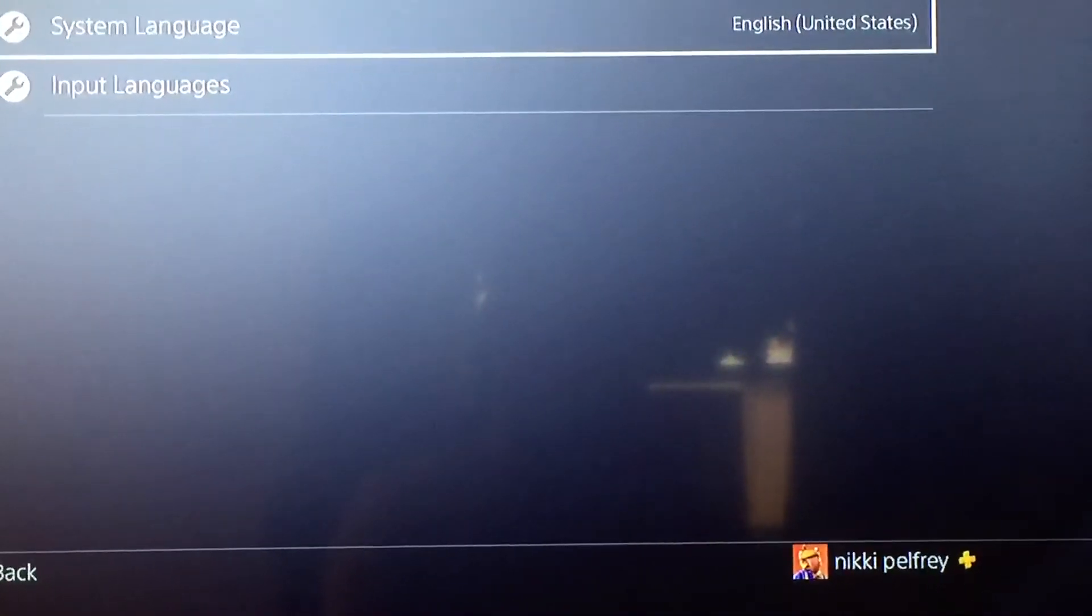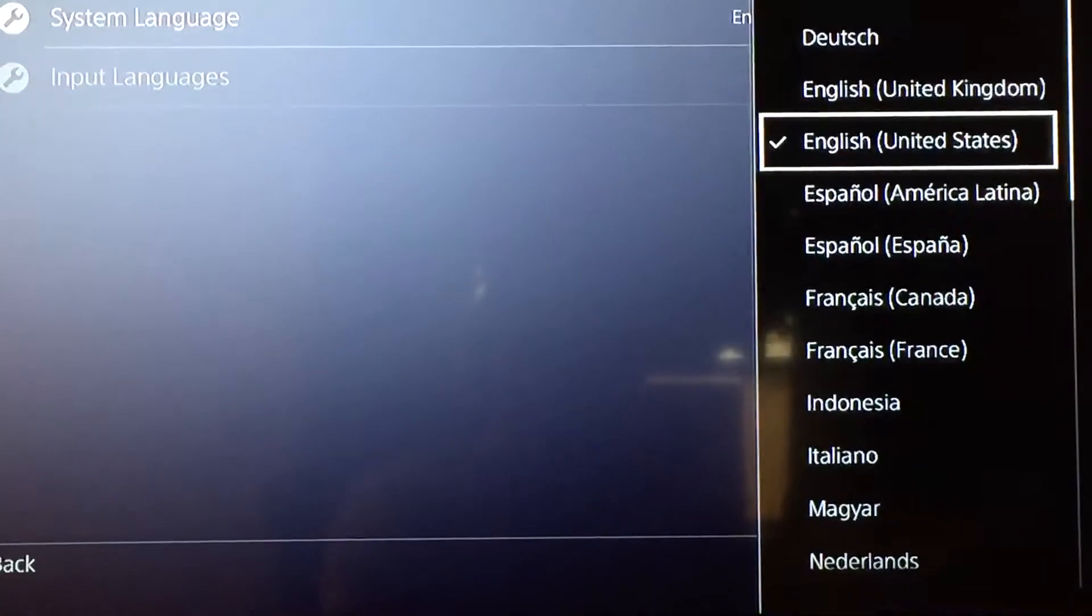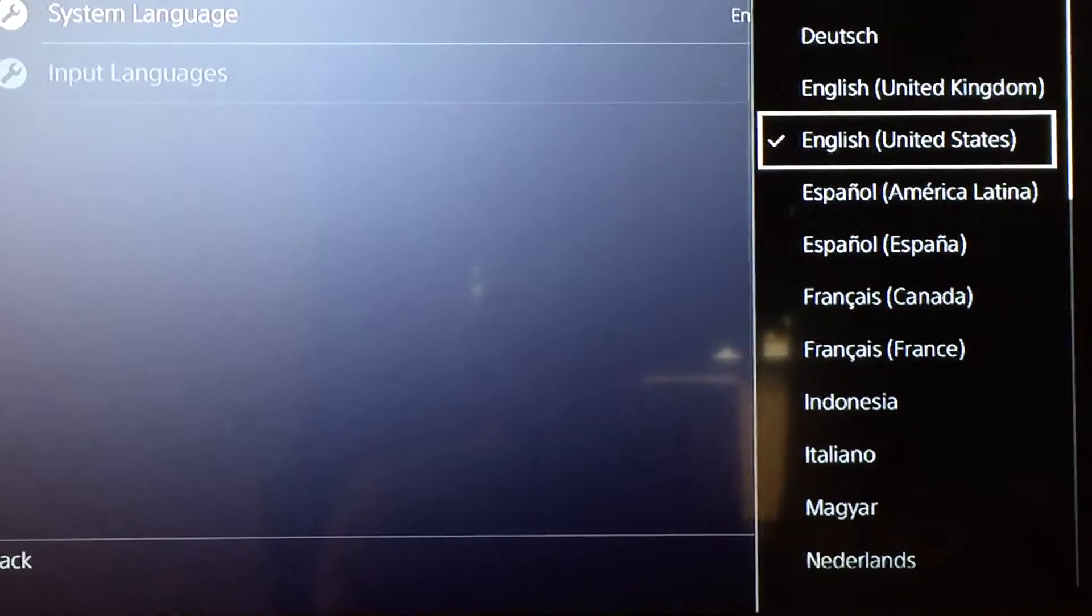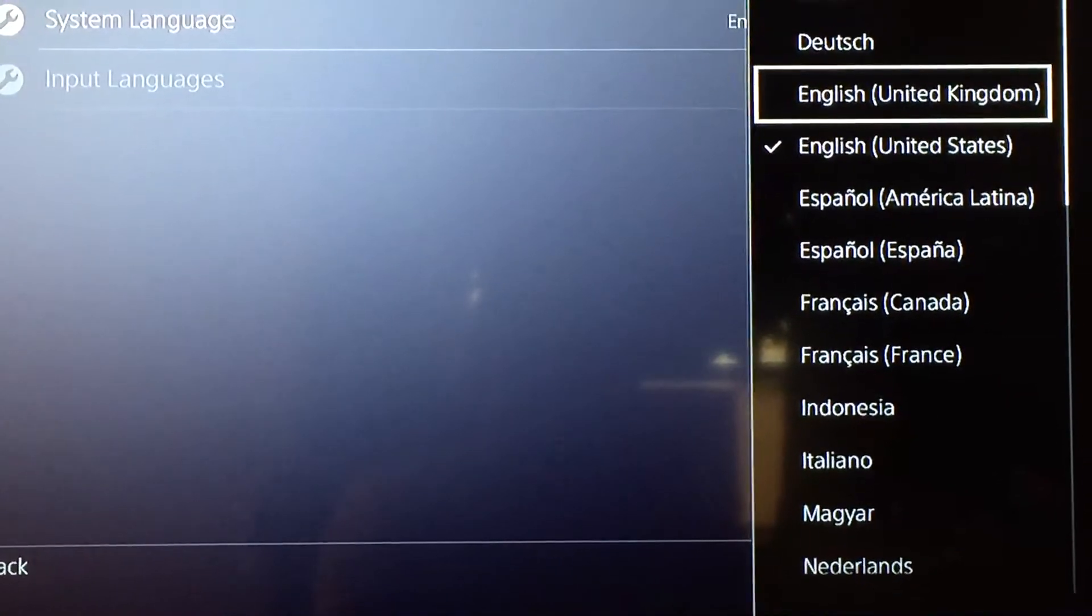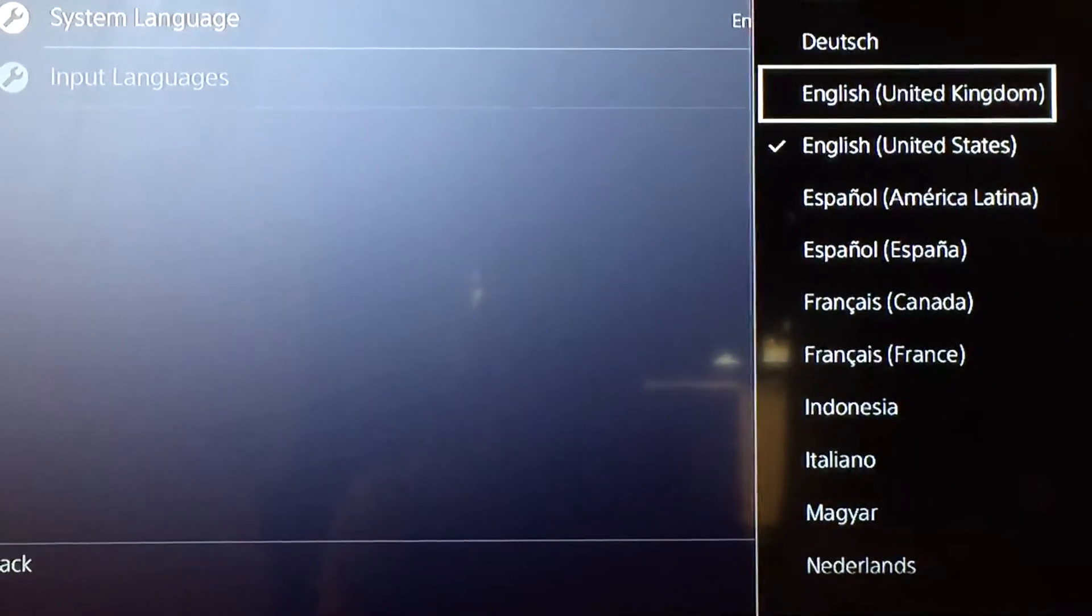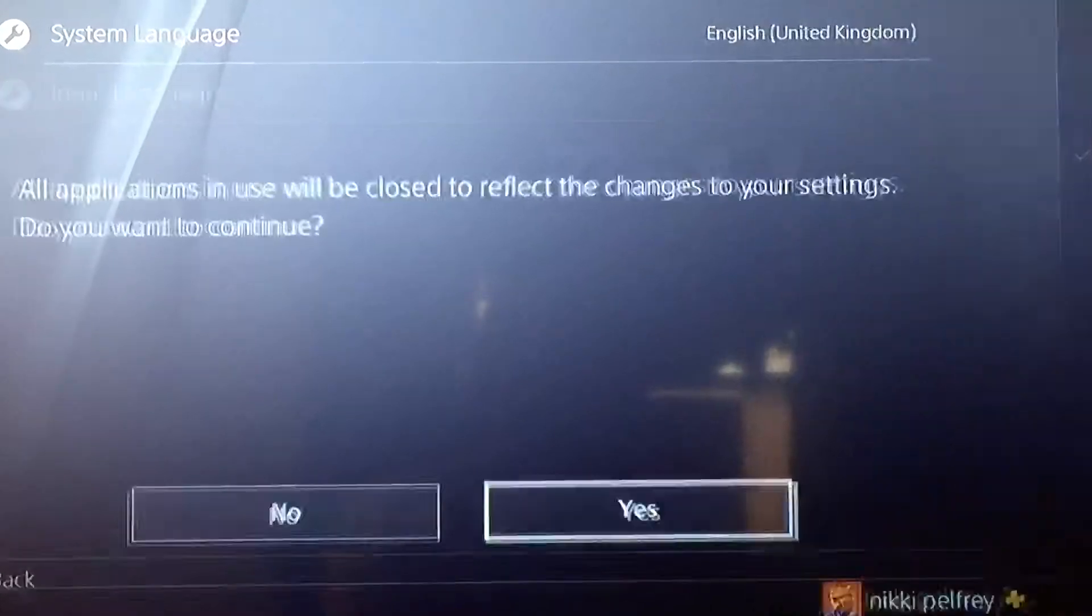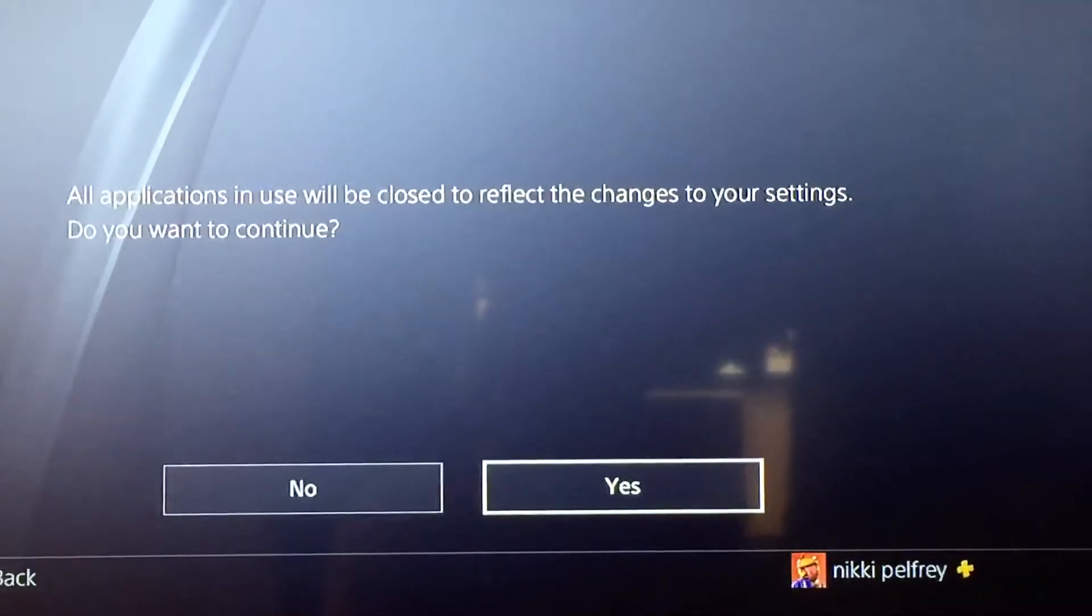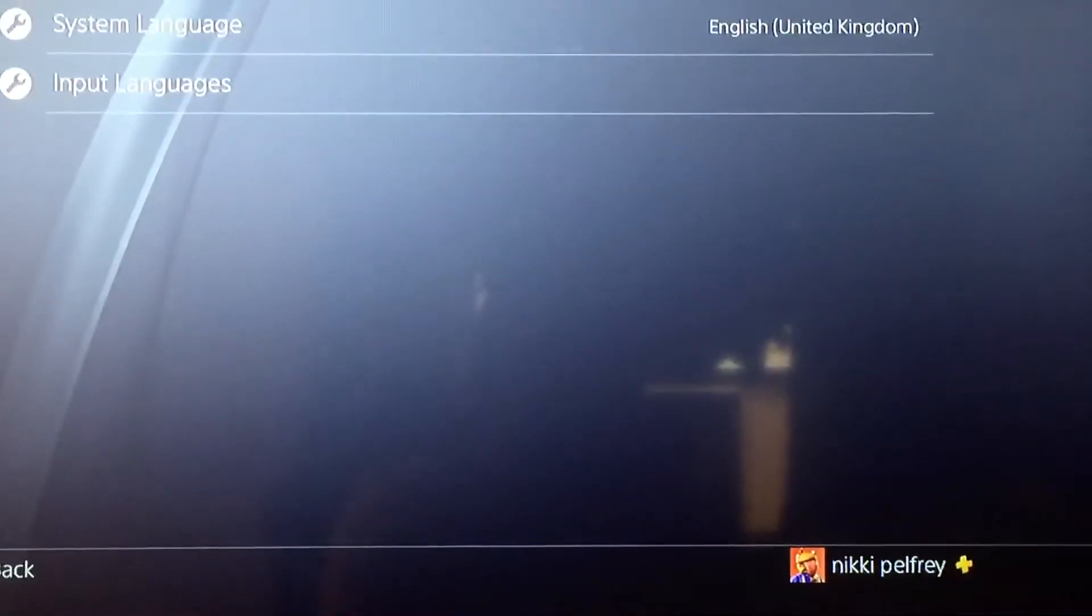Then you want to go to system language, and then what you want to do is you want to put it to a different language. I'm just going to put it to English, United Kingdom, just like that, yes.